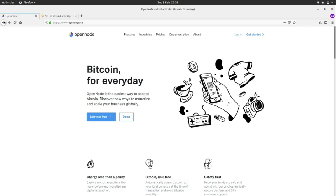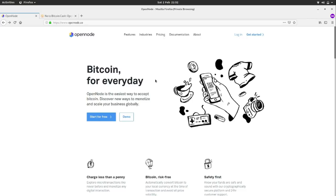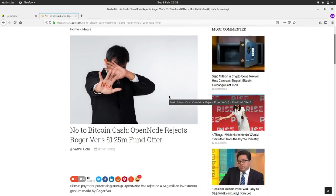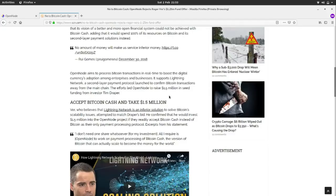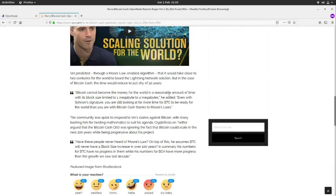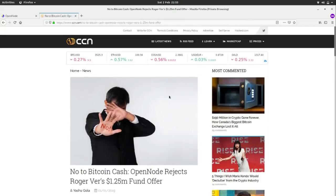I really like OpenNode; I think they're a cool company. Their reaction to Roger Ver was outstanding — OpenNode turned down a $1.25 million funding offer from Roger Ver, and their quote was: 'No amount of money will make us service inferior money.' I thought that was great. Well done and props to OpenNode — they deserve our respect and they deserve for us to experiment and play with their service.